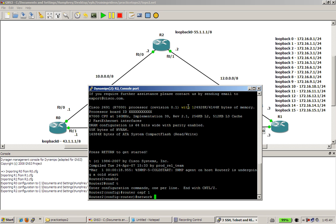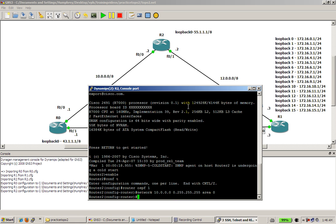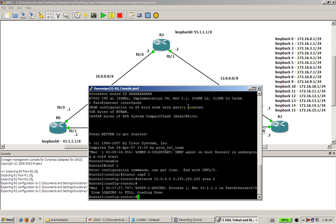And then we're going to do a network statement for our fast 0,0, which is 10.0.0.0 0.255.255.255 for the wildcard mask, area 0. Wait a couple seconds. That adjacency should form up in a couple seconds as it talks to router 0. There we go.